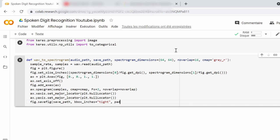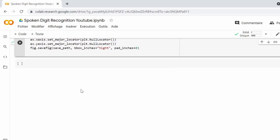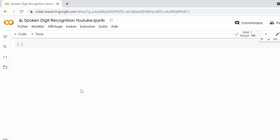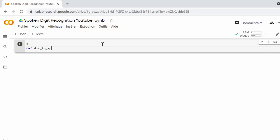However, our dataset contains 6,000 examples and we have to convert each and every one of them if we want to successfully complete this project. So we need another function that will use the function we just created to loop over the recordings folder and convert its contents.